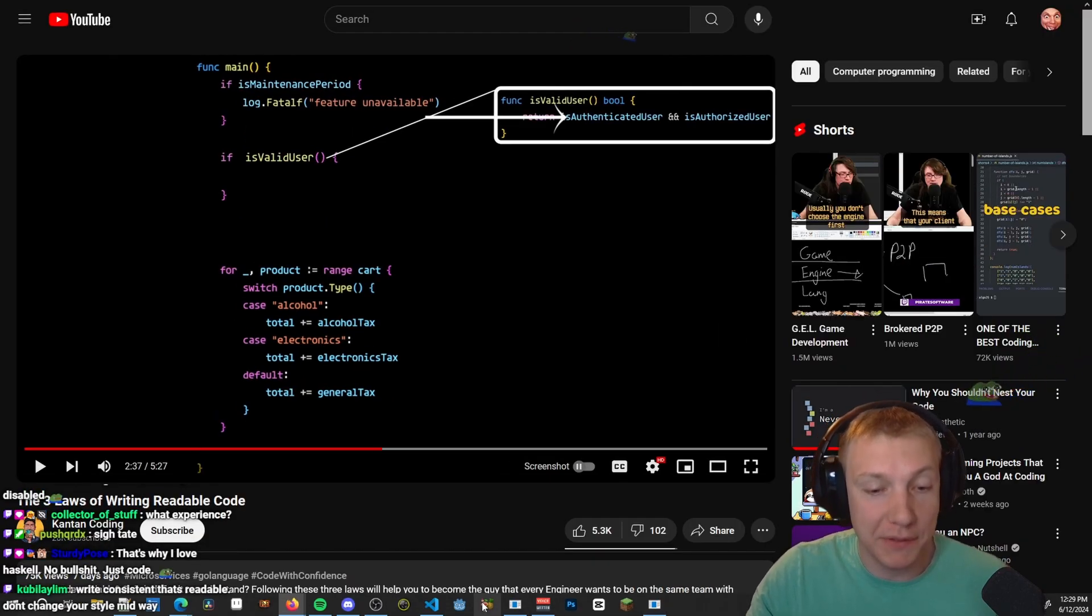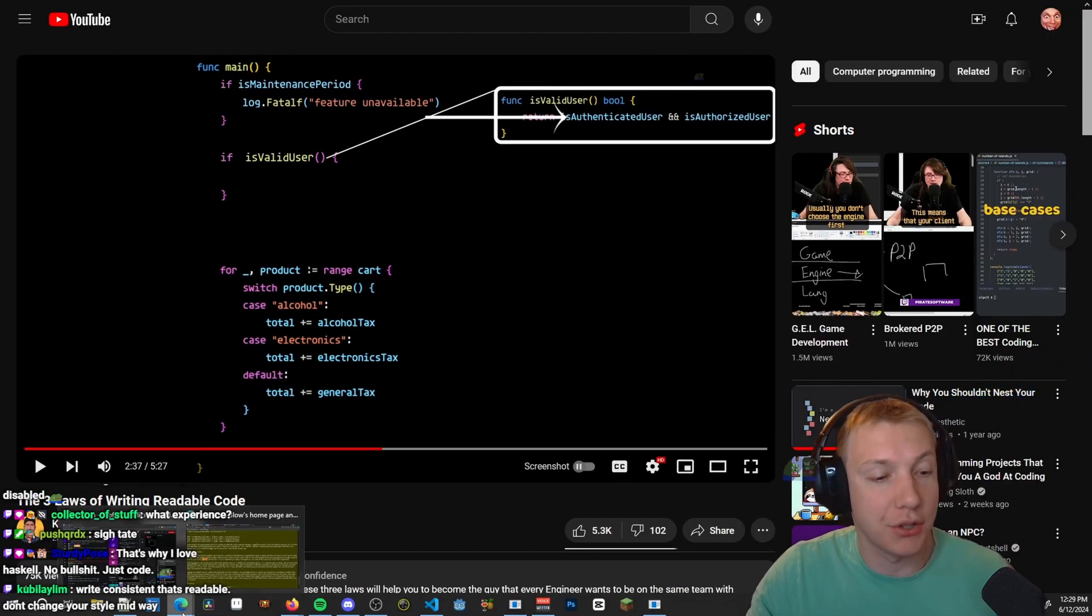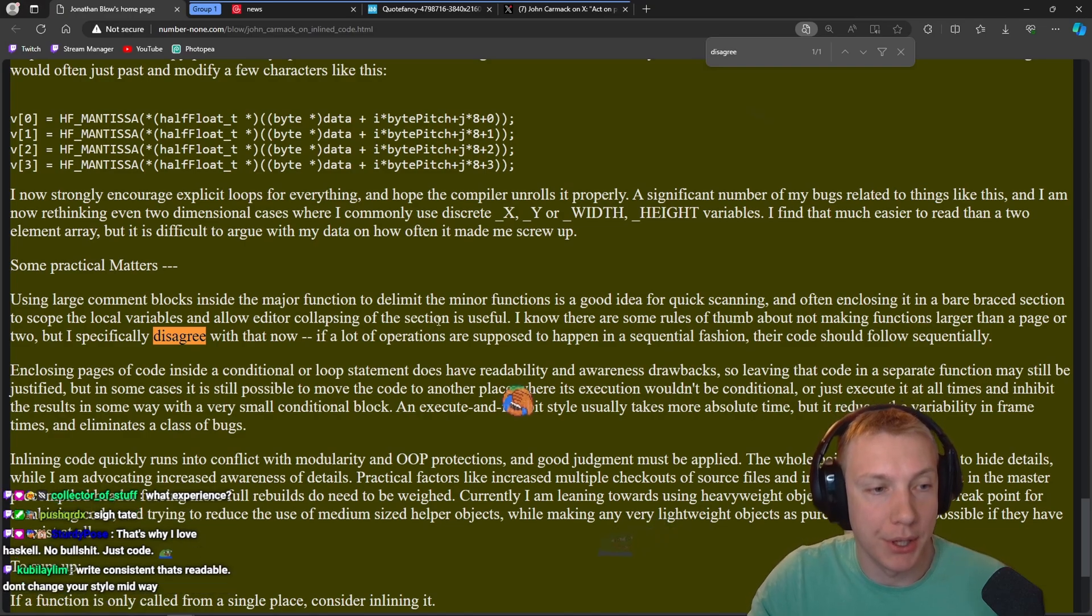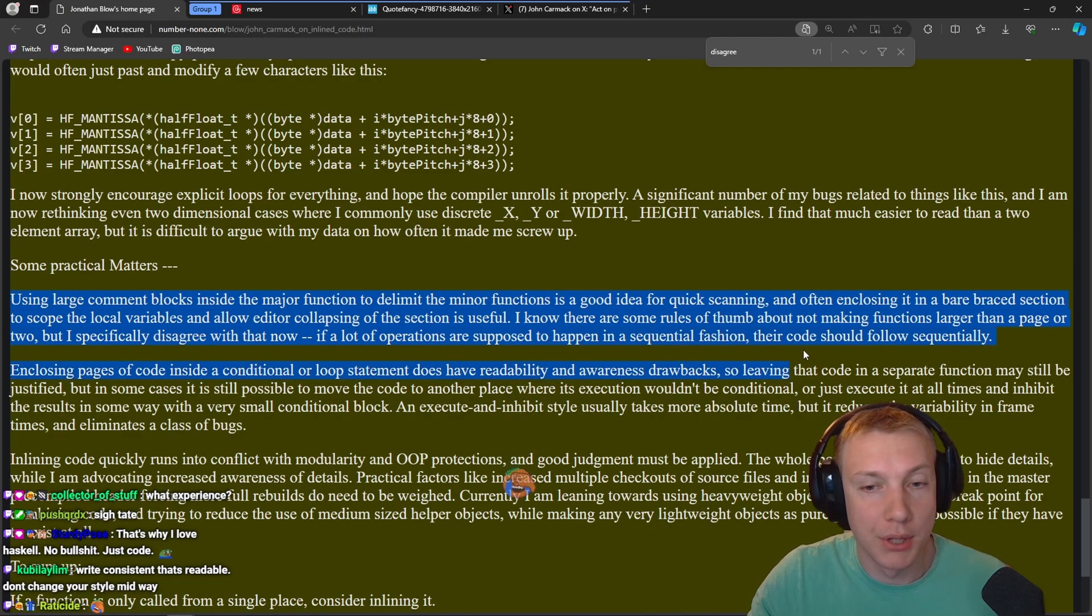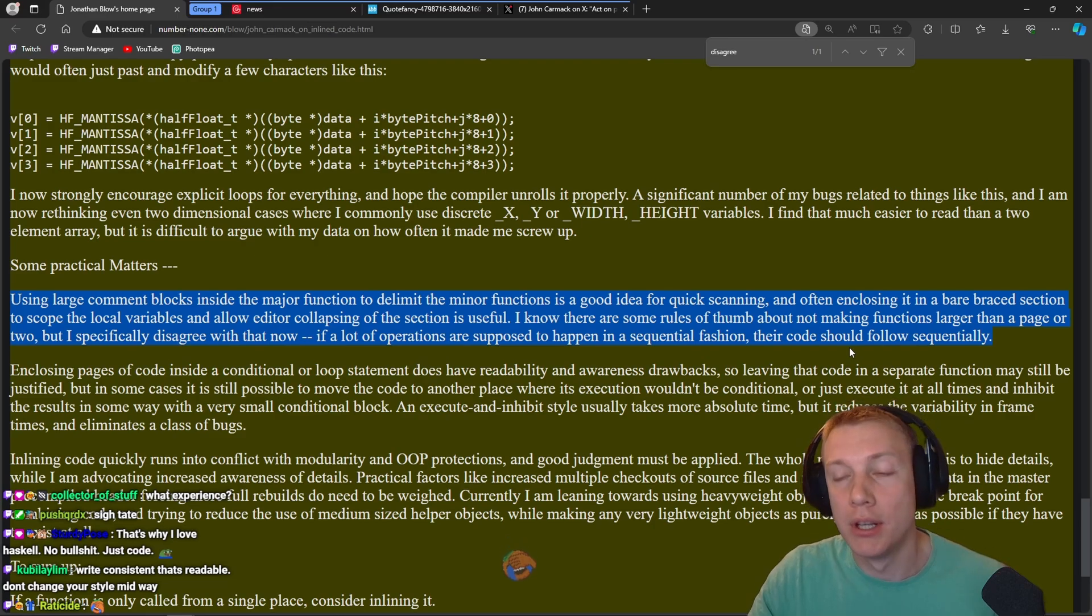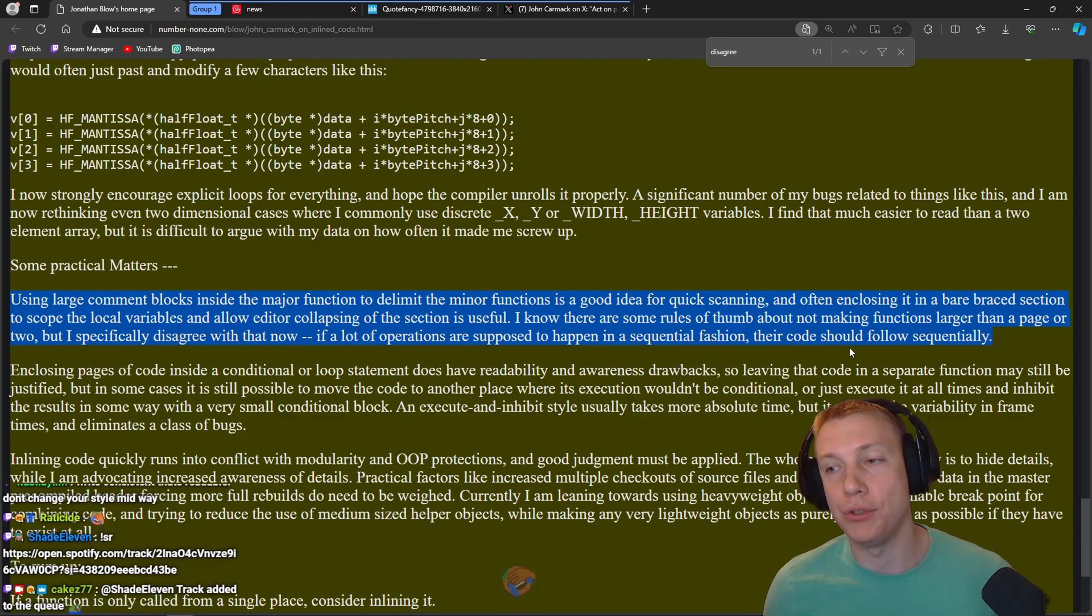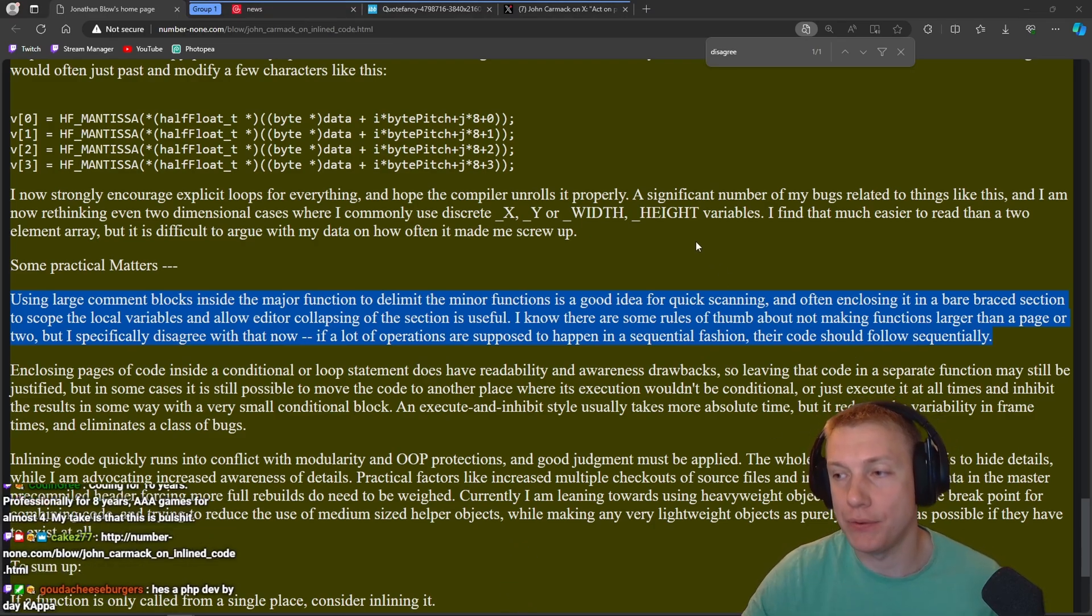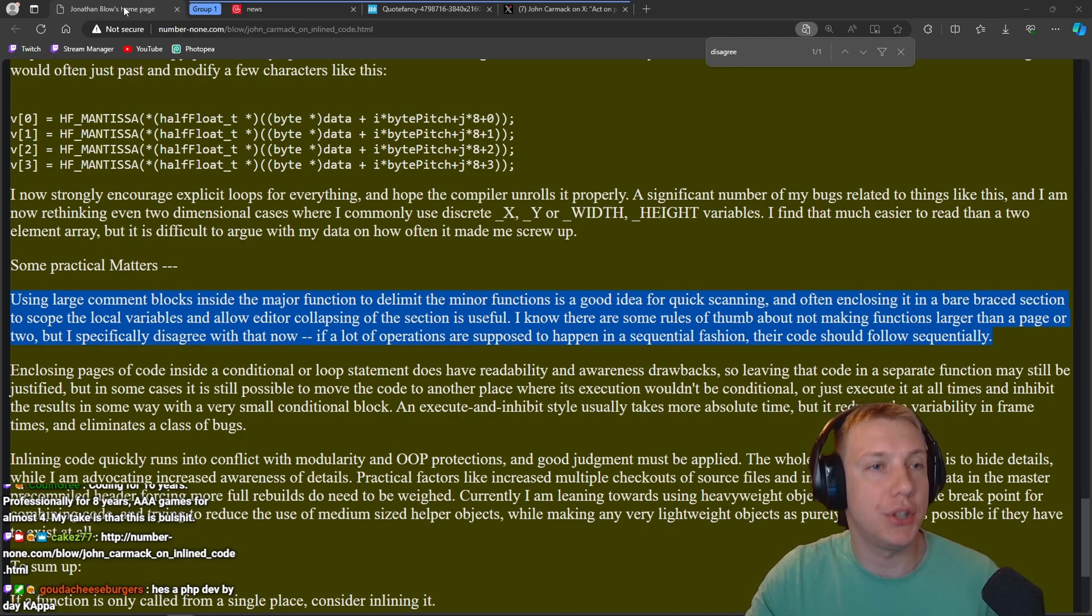And again, let John Carmack teach you. If you don't believe me, that's fine. You know, I could totally understand, I haven't released any game yet. But let John Carmack teach you with this right here. Try to read this and try to understand what he's trying to say. Coding for 16 years professionally, for eight years triple-A games for almost four. My take is that this is bullshit. Thank you, coding, I appreciate it.